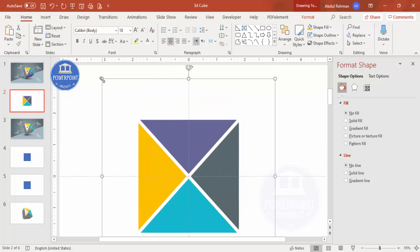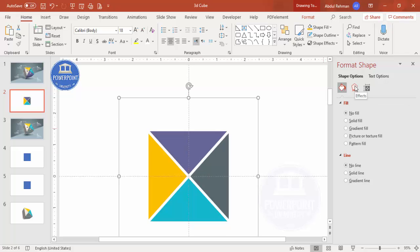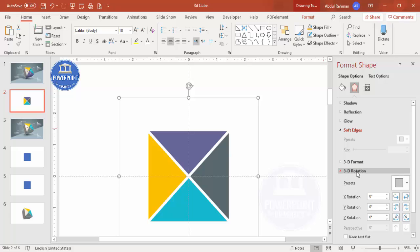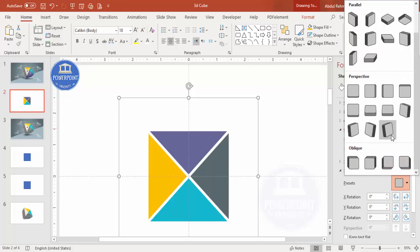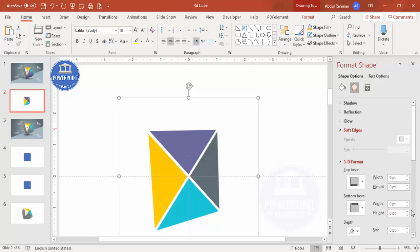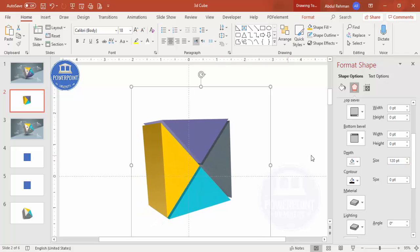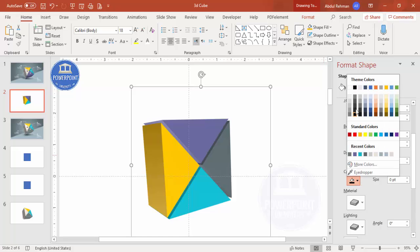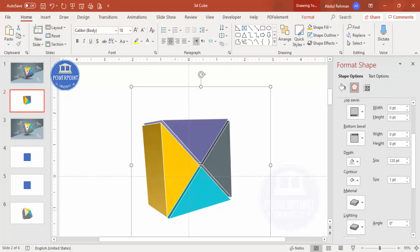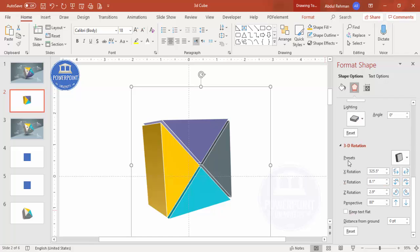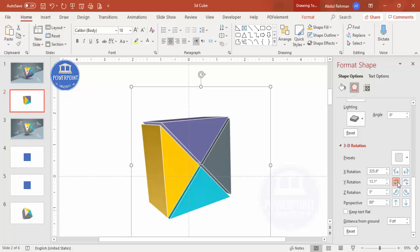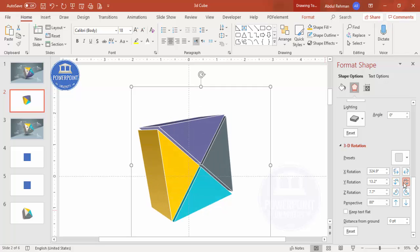Reduce the size of the group. Go to Effects > 3D Rotation and select the perspective option 'Turn Right.' Then go to 3D Format and set the depth — maybe 100 or 120 depending on your requirement. Under Contour, give it a white color so you can see the lines. Play with the 3D Rotation options to position the cube the way you want.